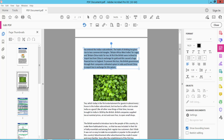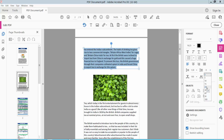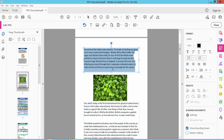Here you will find the paragraph spacing icon. Click on this arrow option, and you can add custom paragraph spacing.